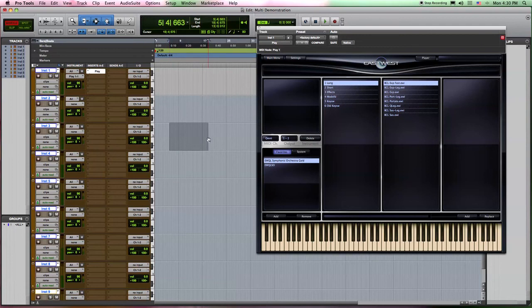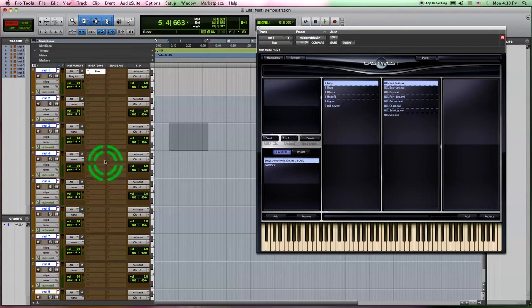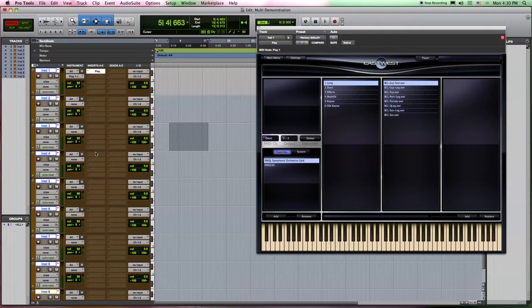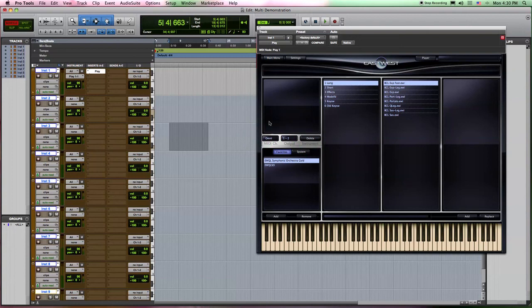Now the reason why you would only want to use one instance of Play is because you will find that if once you get to four or so instances of Play, the computer is going to start having a hard time. So if you are running multiple instances of instruments inside of each version of Play, you'll find that you'll be able to load a lot more instruments inside of your projects and be more efficient that way.